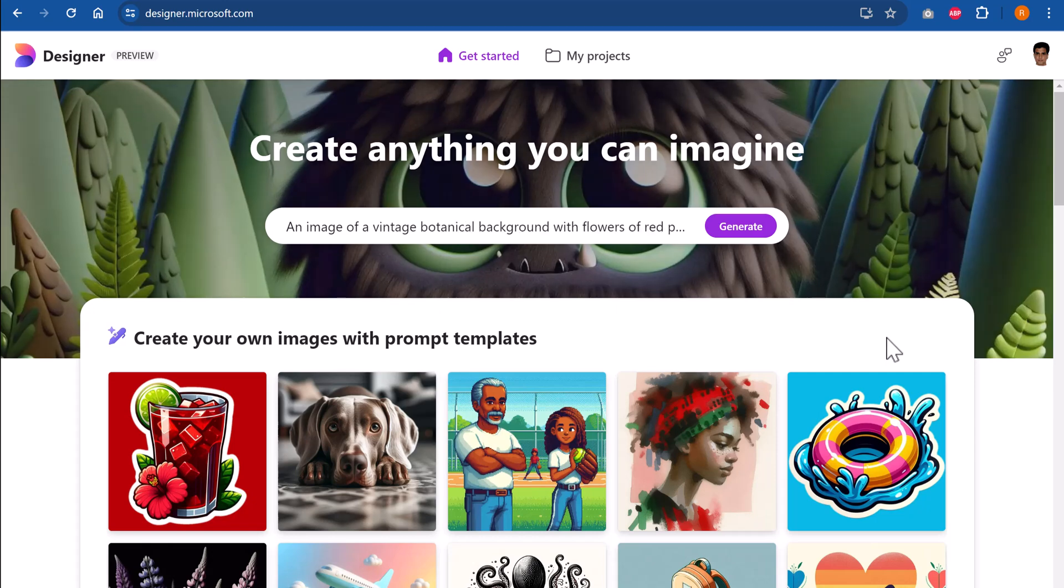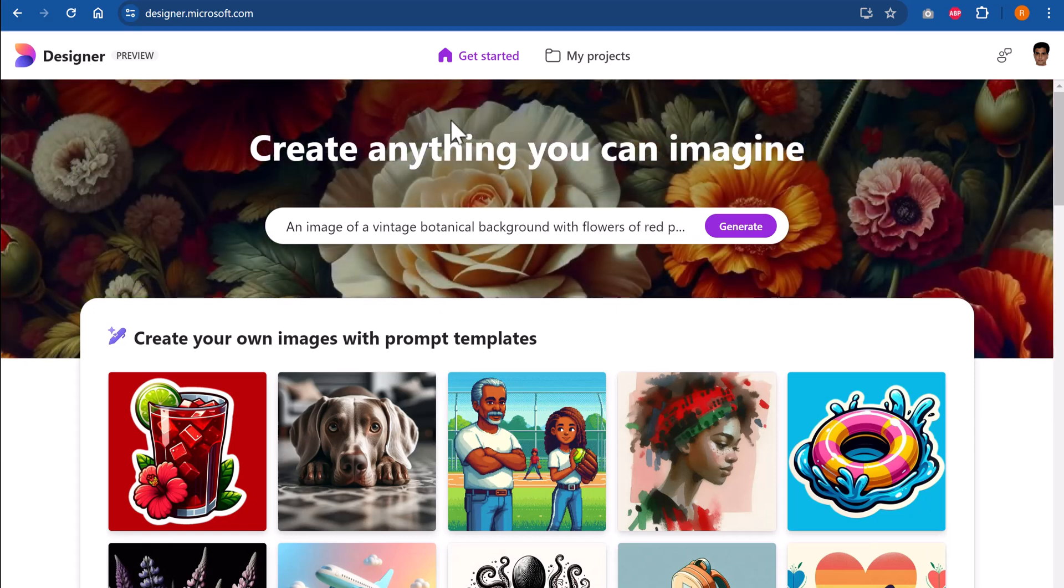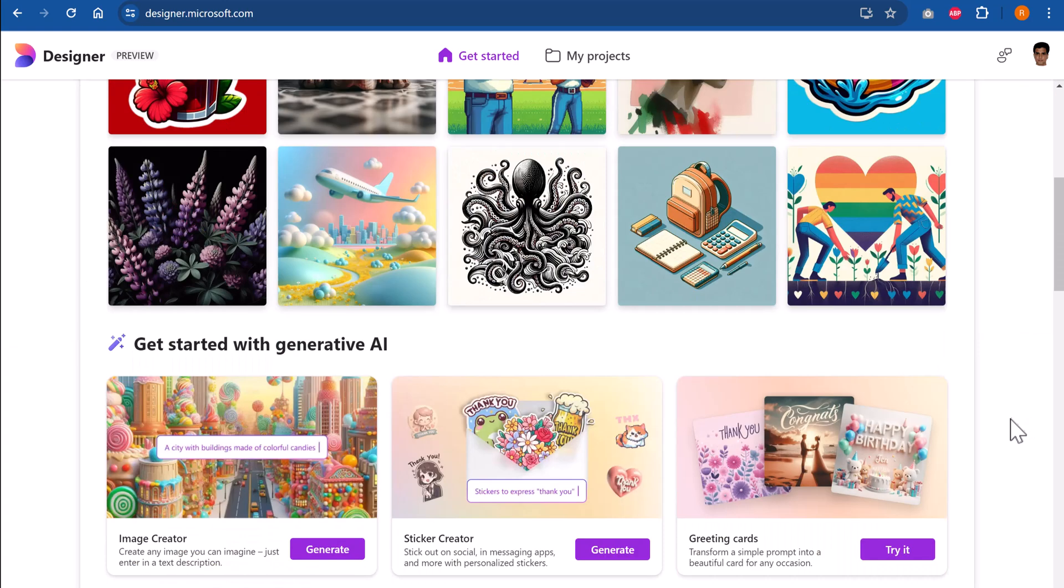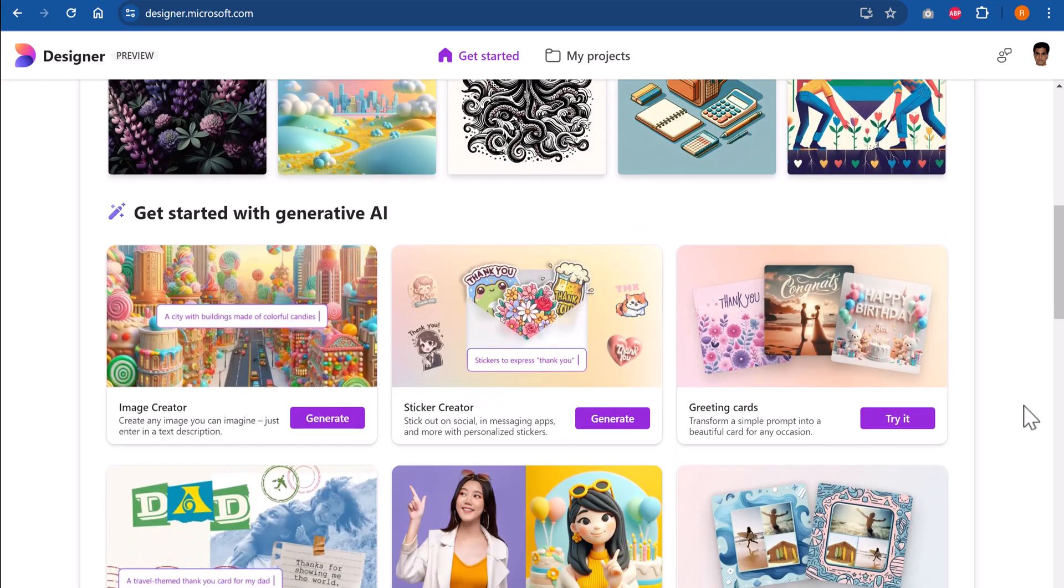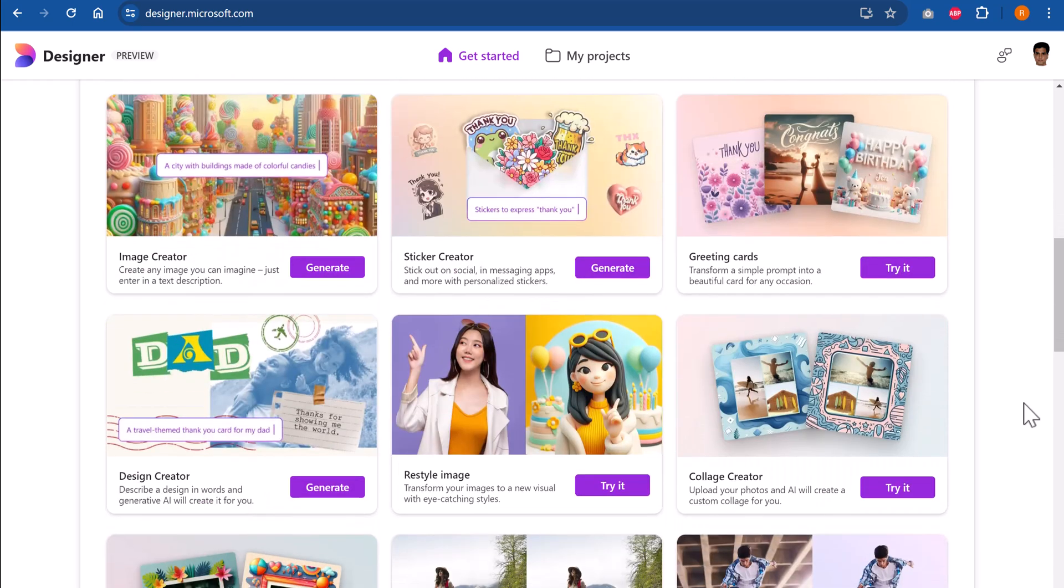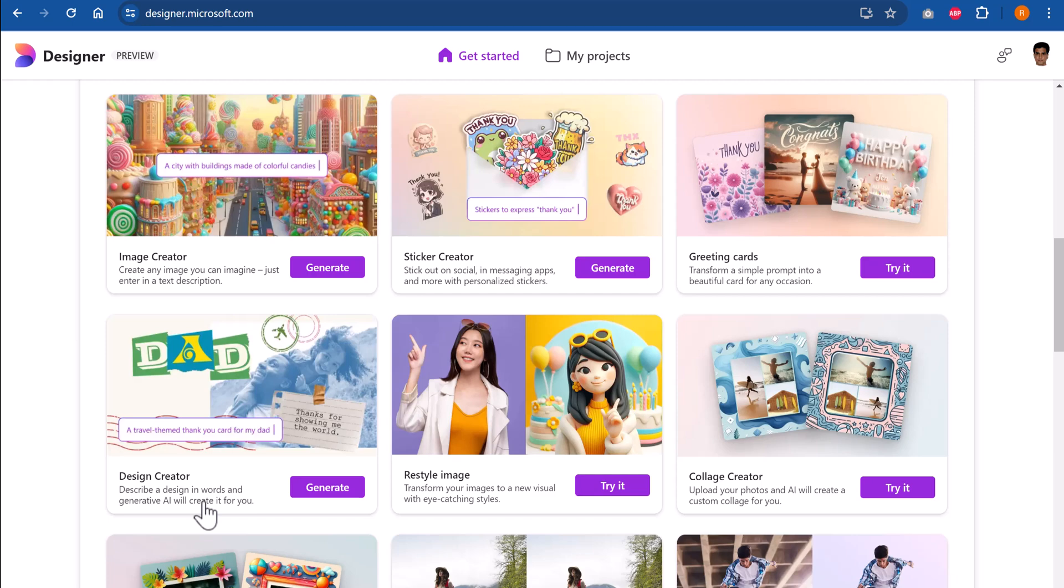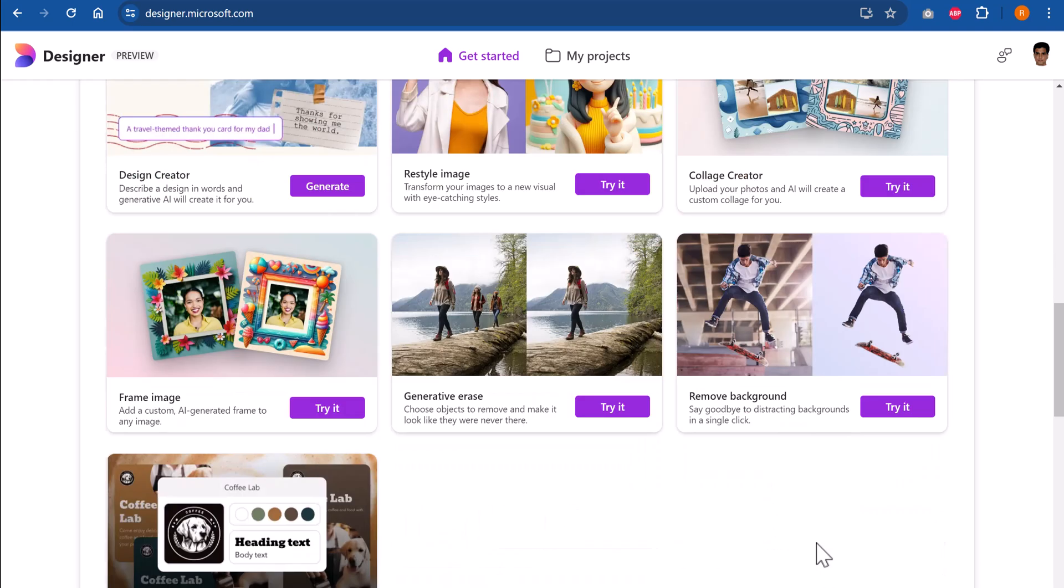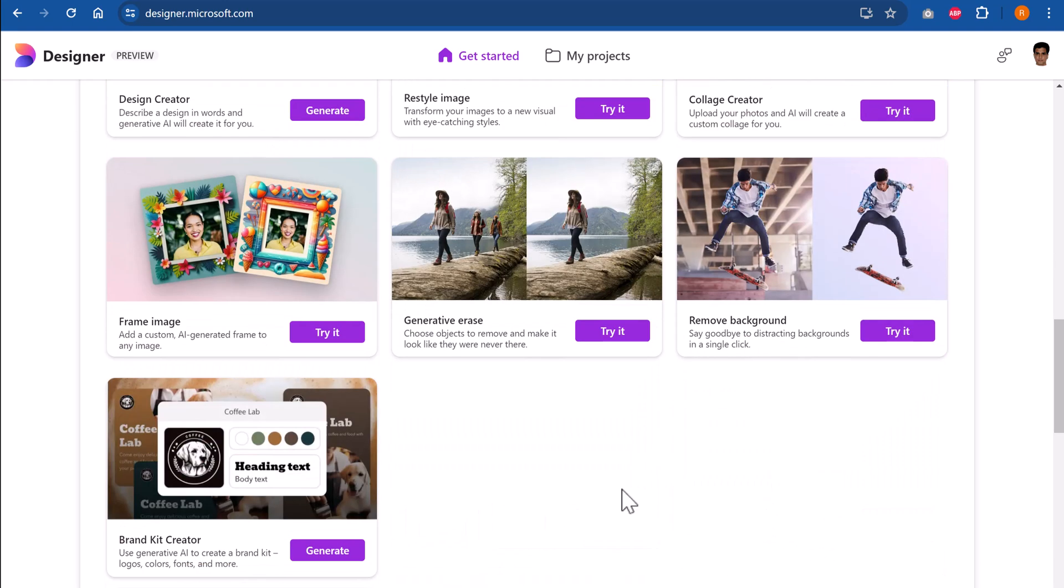Hi! Have you seen this free awesome designer tool by Microsoft? You should use it if you are a presenter because this free AI tool can help you do a lot of useful things. It can help you generate an image based on your prompt, create your own stickers, create greeting cards, create designs, restyle an image, create a collage, frame an image, erase parts of your picture, remove background, and even create a brand kit, all of it totally free.